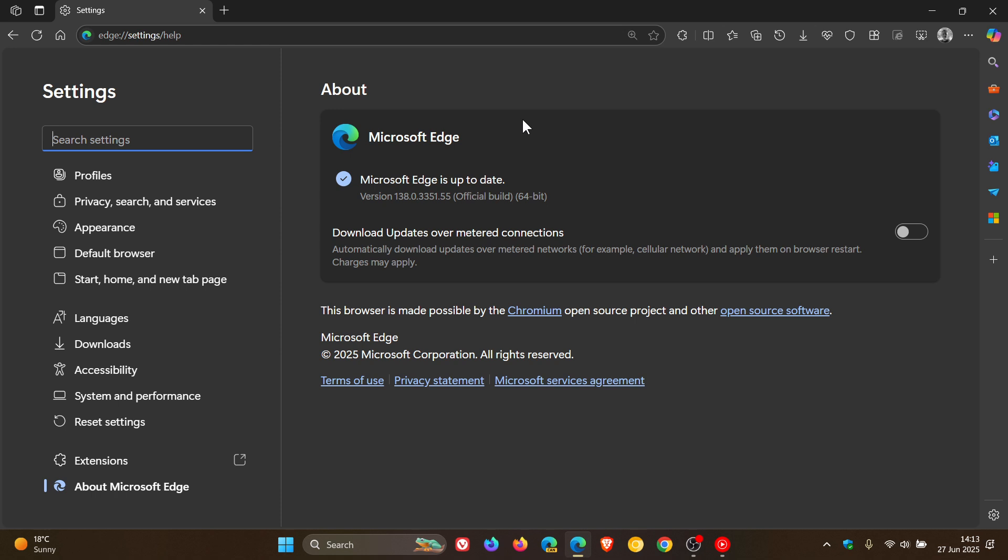And then we get our Chromium security fixes, which for this week include 11 security fixes. One of those is a medium, the rest are lows, thankfully no high severity, critical, or any zero days exploited in the wild. So 11 Chromium security fixes have rolled out.